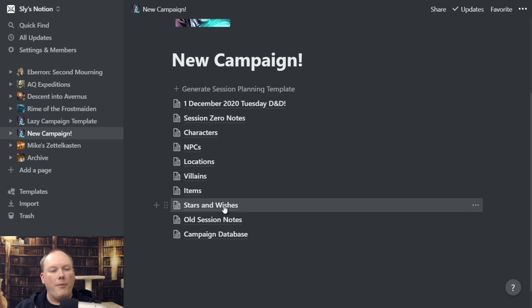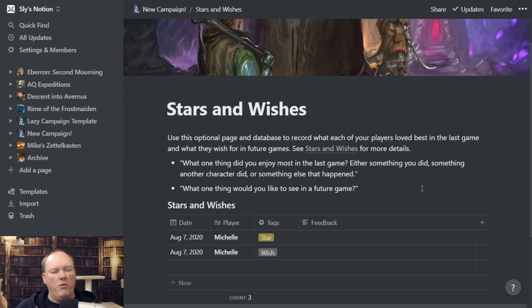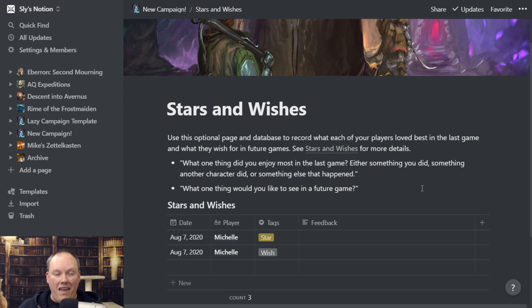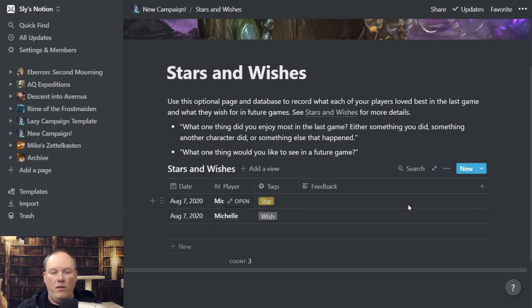I have an optional page in here called Stars and Wishes — this is actually another database, a table stored in here. The idea is that you can ask your group every so often — maybe every four or five sessions — 'Let's talk about our stars and wishes.' A star is anything the player has really enjoyed that happened in the game, with their character, or from another character. A wish is anything they're hoping to have happen in the campaign. You ask each player what one thing they really liked and what one thing they'd really like to see happen, and you can record it here with a date, which player asked it, and whether it was a star or wish.